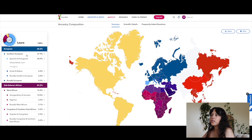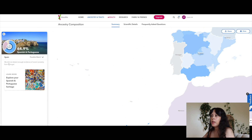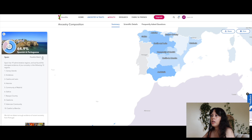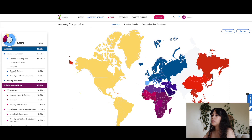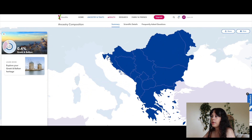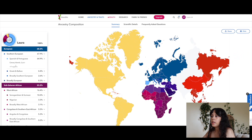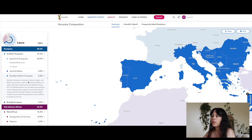It says here the first category is European, which is 68.2%, then Southern European at 67.9%. I clicked on Spanish and Portuguese — Spain. Underneath Southern European it says Spanish and Portuguese which is 64.9%, Canary Islands Spain, and Greek and Balkan at 0.4%. On the map, it also includes broadly Southern European, which covers the Iberian, Italian, and Balkan Peninsula.